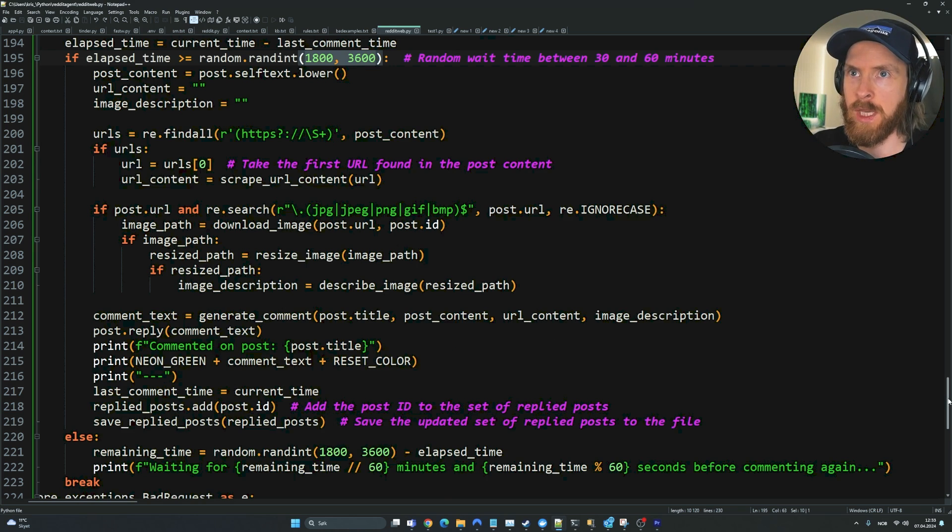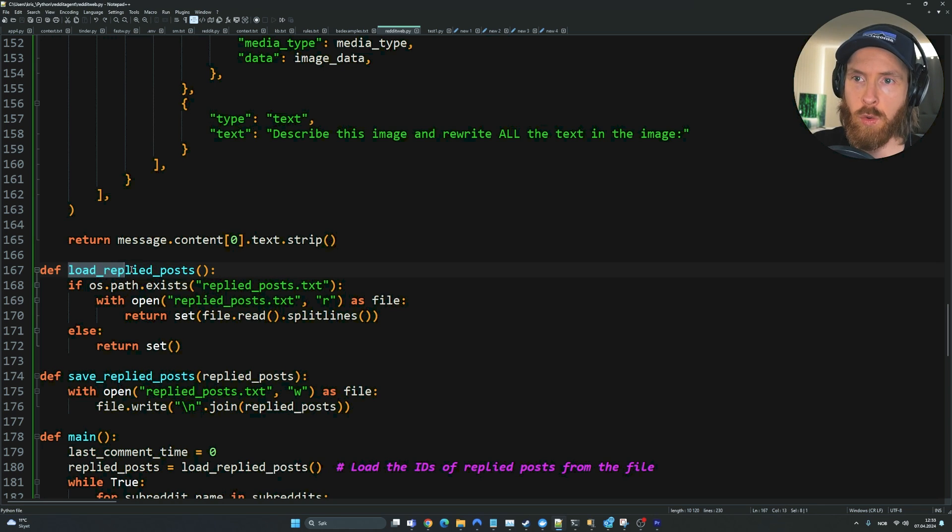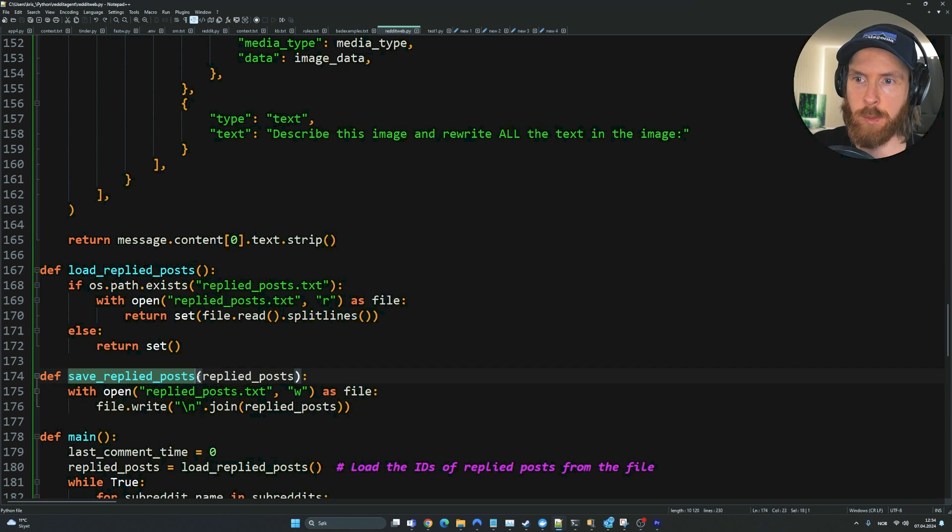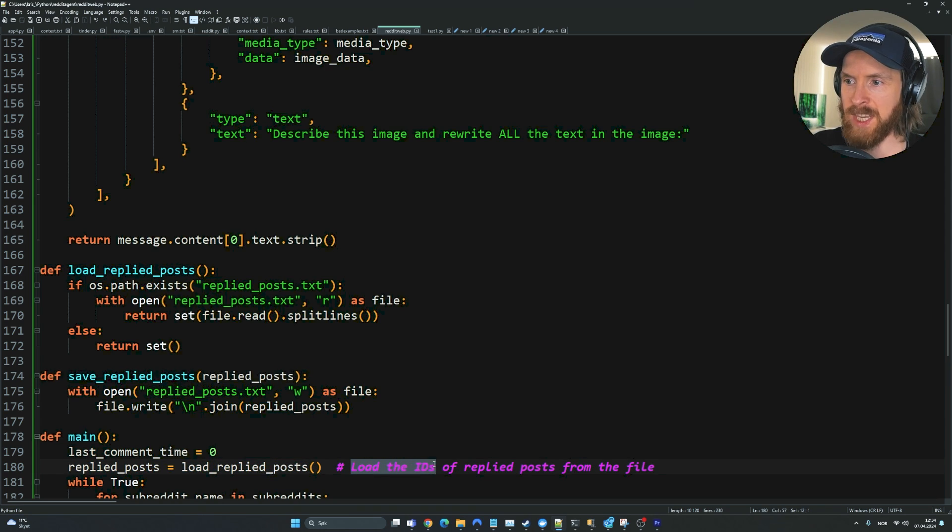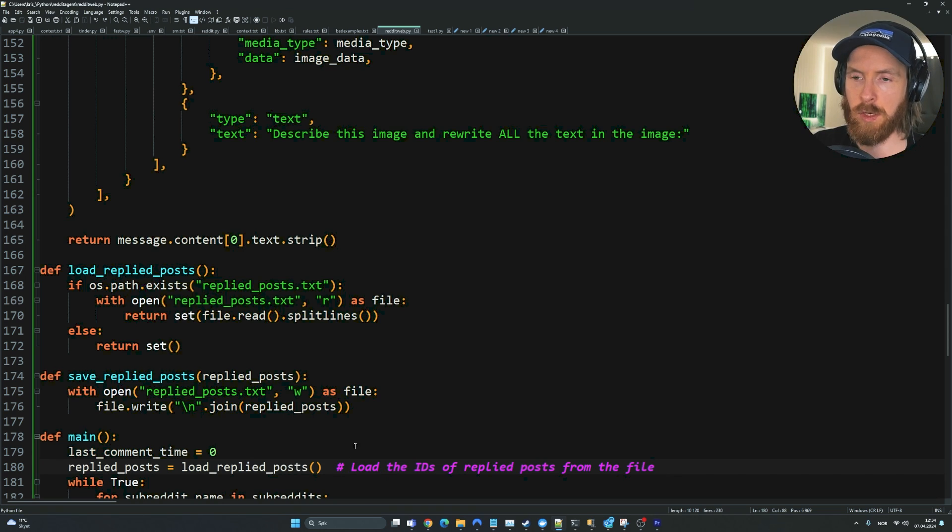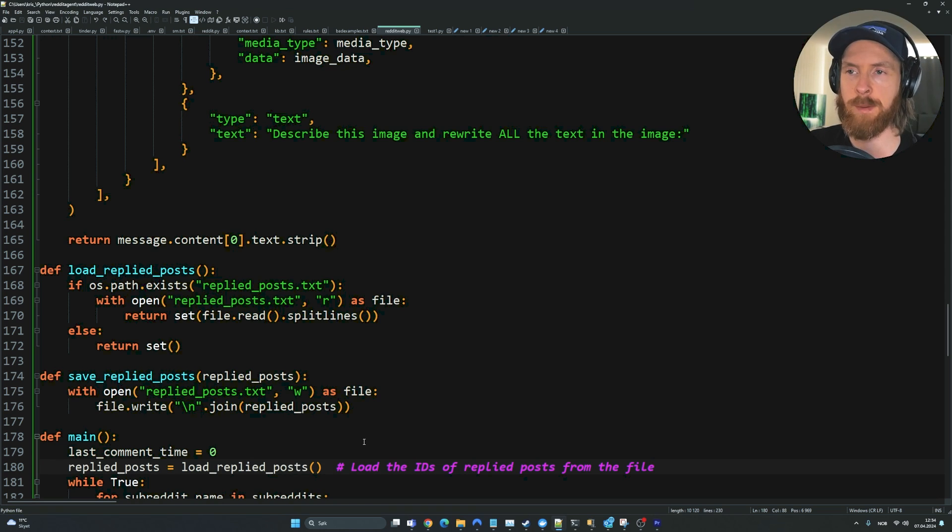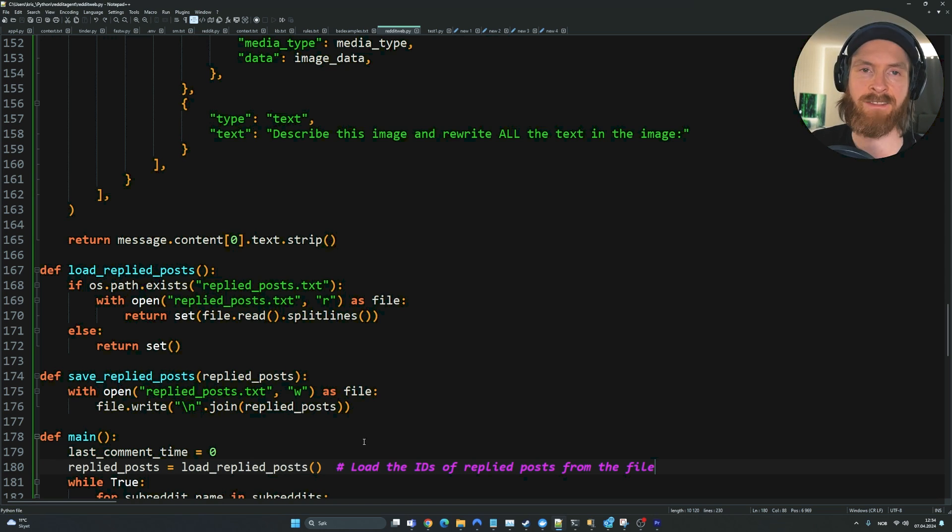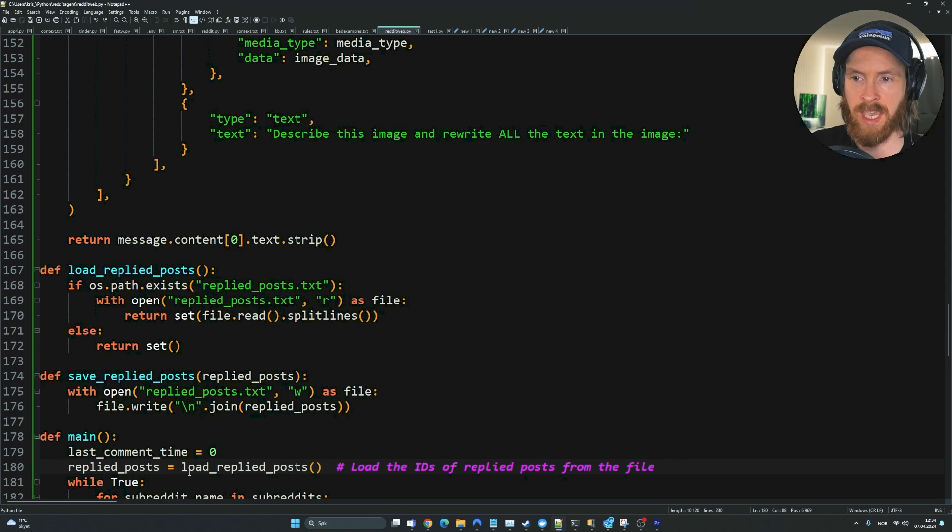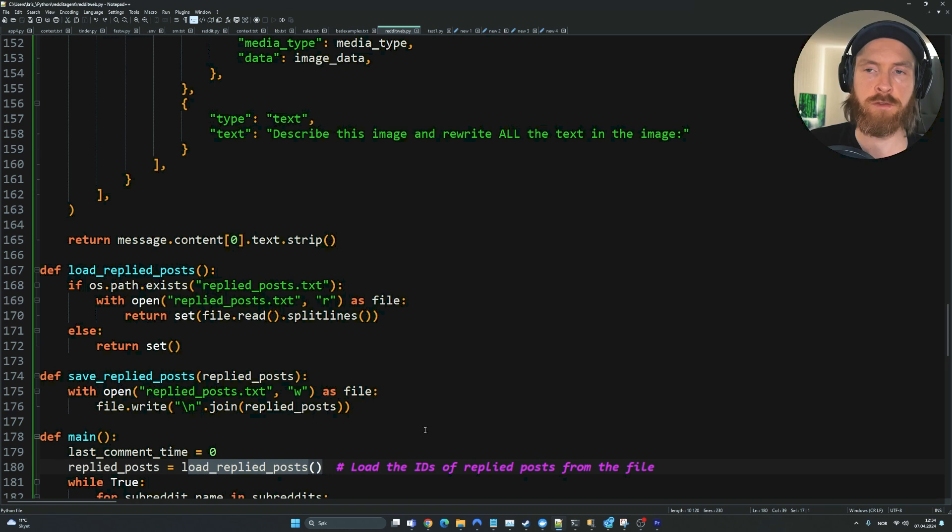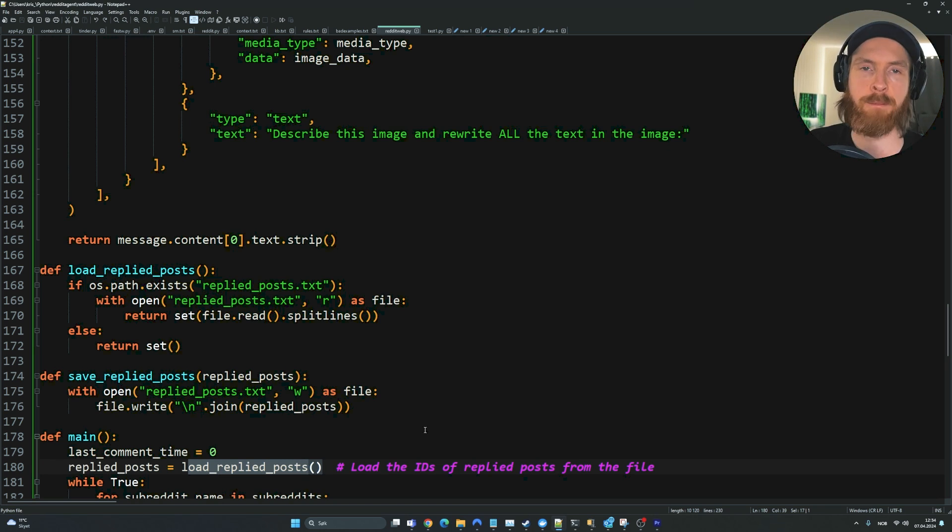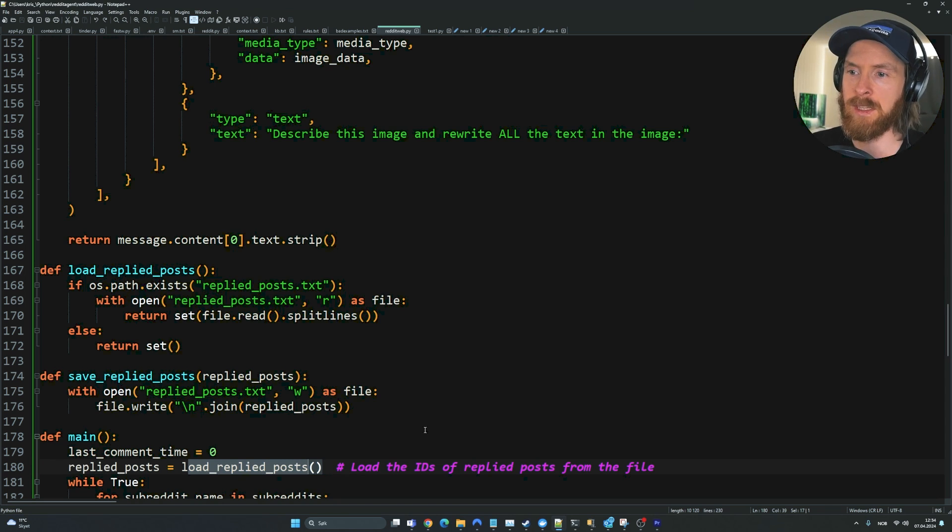There's one more thing that is quite important. We have load replied post and save replied post because we want to save the IDs of the posts we already did a comment on because we don't want to do multiple comments on one post. Every time we make a comment on a post, we save that ID. Each time the script starts again, we're going to load those posts and avoid them when we search for new posts. That was quite important because otherwise I just kept spamming the same posts with comments. This solved it.